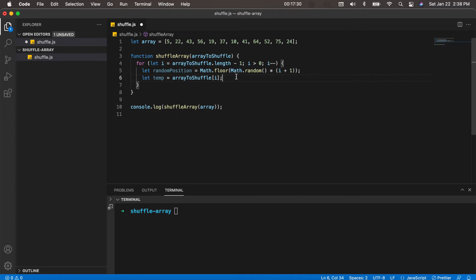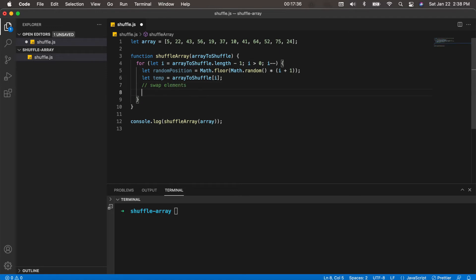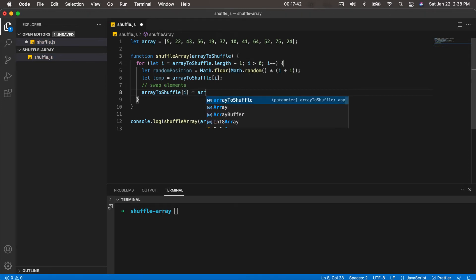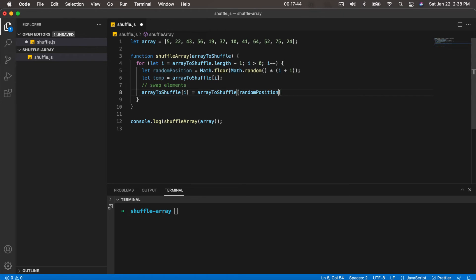And then from here we actually will do the swap. So swap elements, I'll put it in comments here. We're just going to say array to shuffle[i] equals array to shuffle[random position].